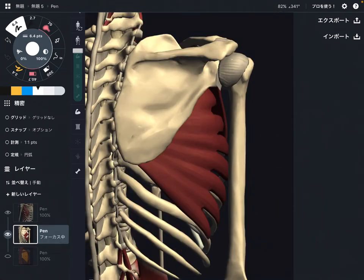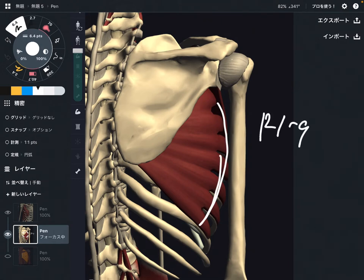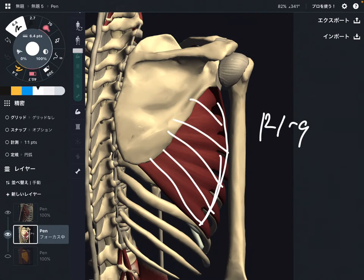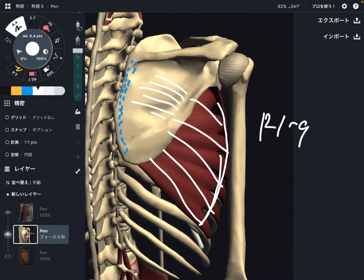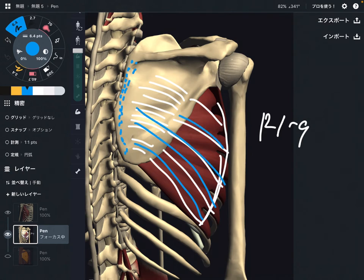This is the posterior view. This part is the origin — rib 1 through 9. The muscle runs this way and attaches to the anterior part of the medial border. You don't see the serratus anterior fiber on the scapula, which means the muscle fiber goes to the anterior part of the scapula.